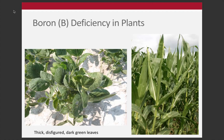Boron deficiency, in terms of visual appearance, is relatively unique. It produces this thick, disfigured, and often dark green kind of tissue. You can see cupping in the soybeans on the left, and then in the corn you can see this kind of disfigured, crinkled look that occurs.